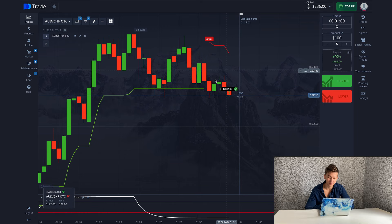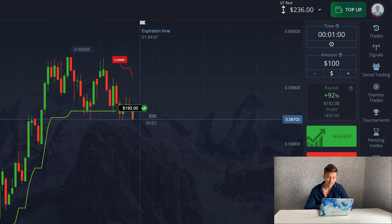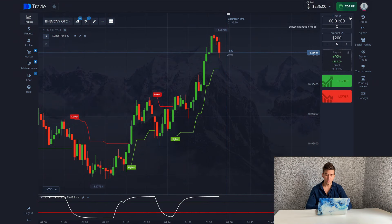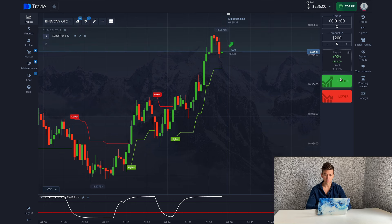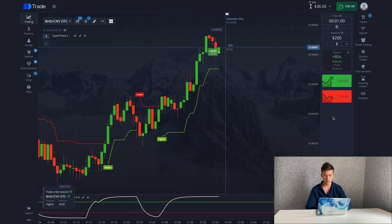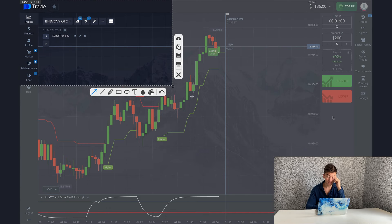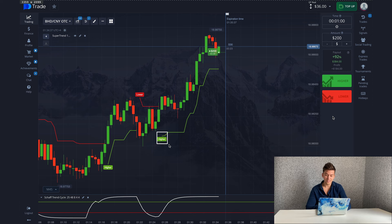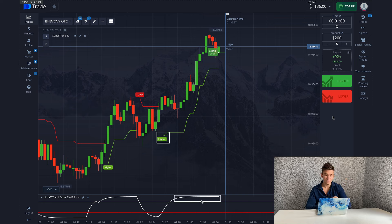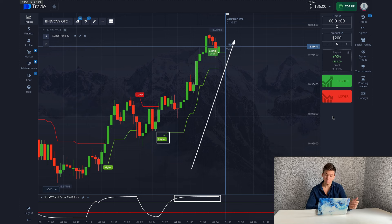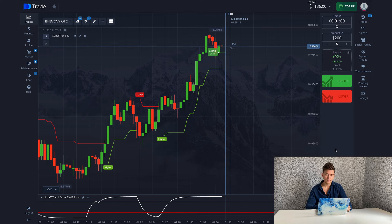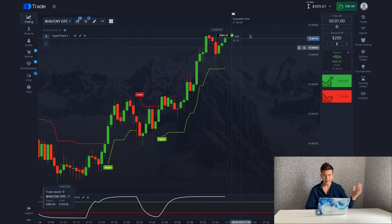The trade closed in profit and brought me 92 dollars. I see the next situation and I'm making an upward trade for 200 dollars. The chart looks all right. The SuperTrend indicator gave a signal a few minutes ago, but there are impulse candles that increase the probability of the trade being profitable, showing strength and confidence in the movement.